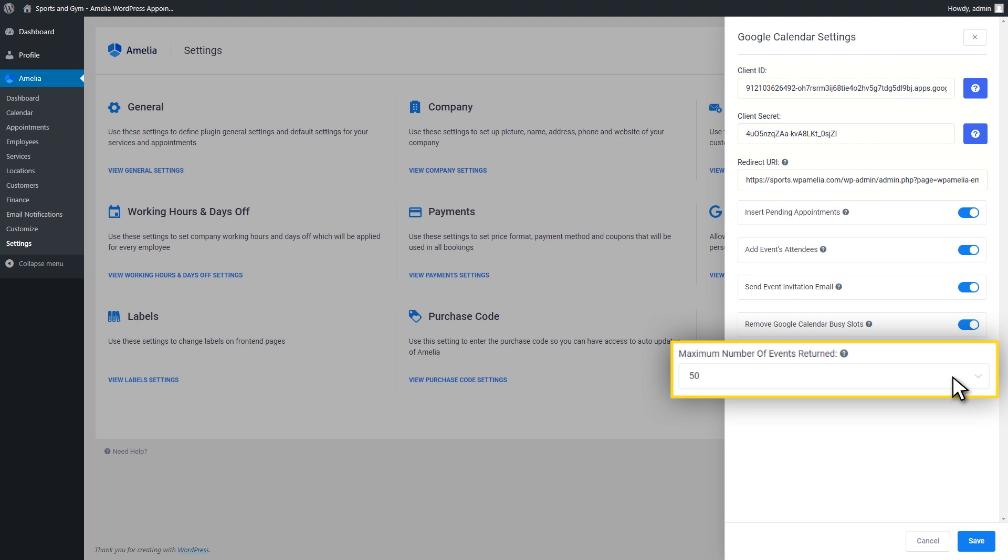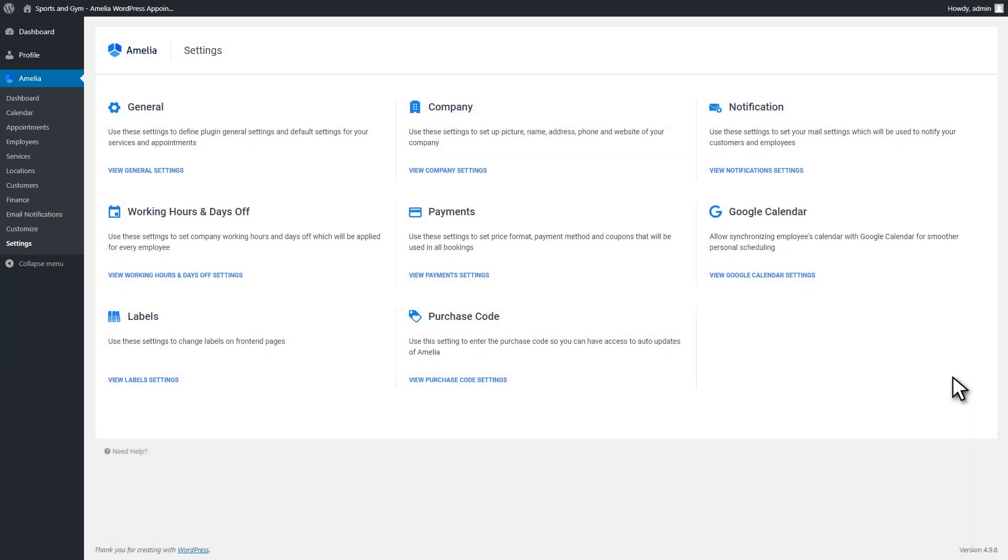Maximum Number of Events Returned. Curious what this does? With it, you can set the maximum number of events that will be returned from the employee's Google Calendar to the Amelia calendar. These events will not be visible. However, they will affect the number of available time slots in the Amelia calendar.